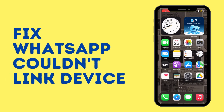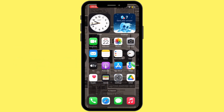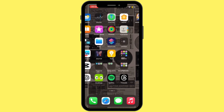How to fix the WhatsApp 'couldn't link device, something went wrong, please try again later' problem. Hey everybody and welcome back to our channel, so let's get started without any further ado.